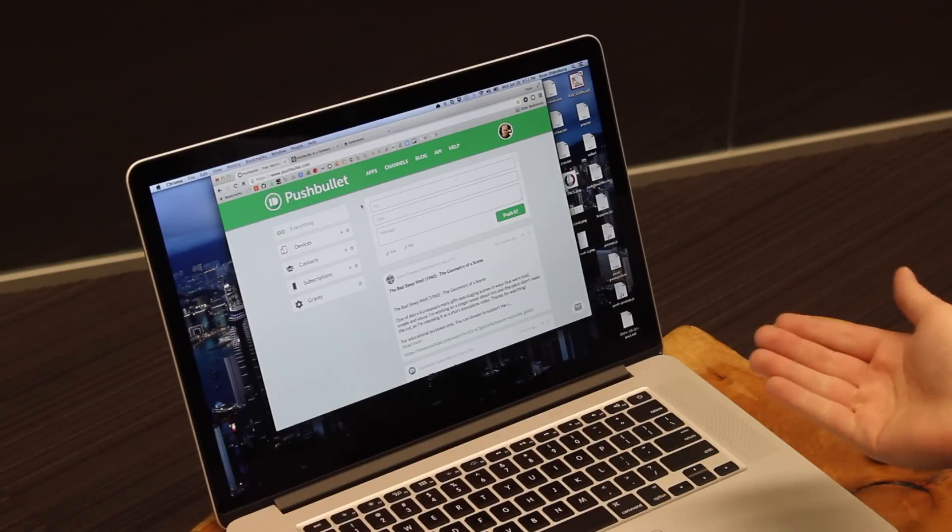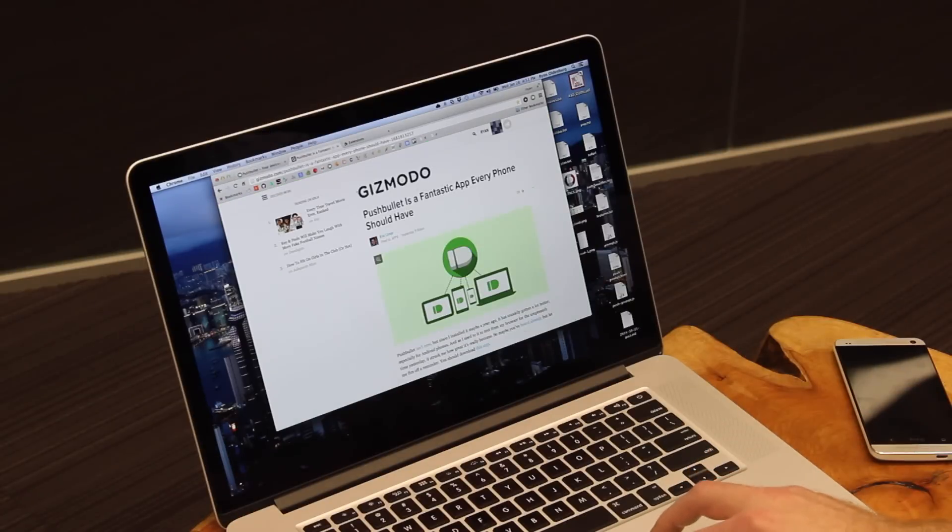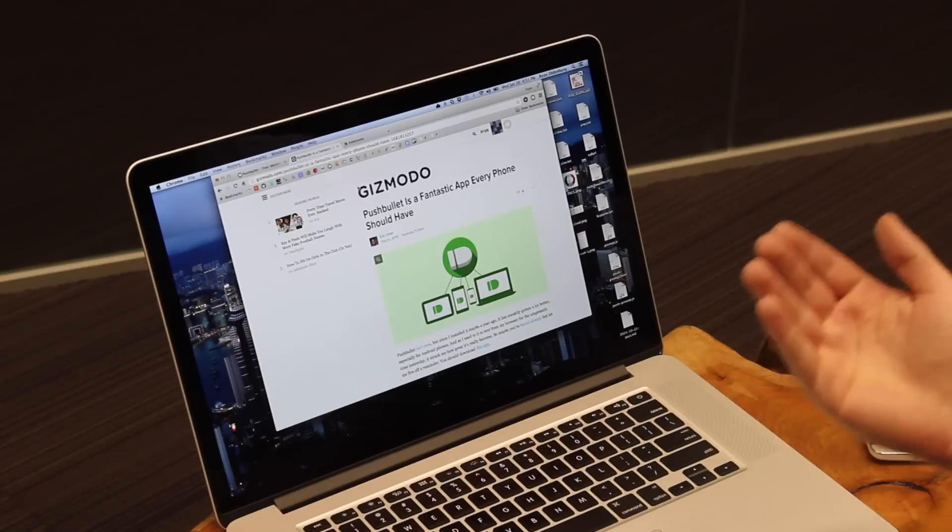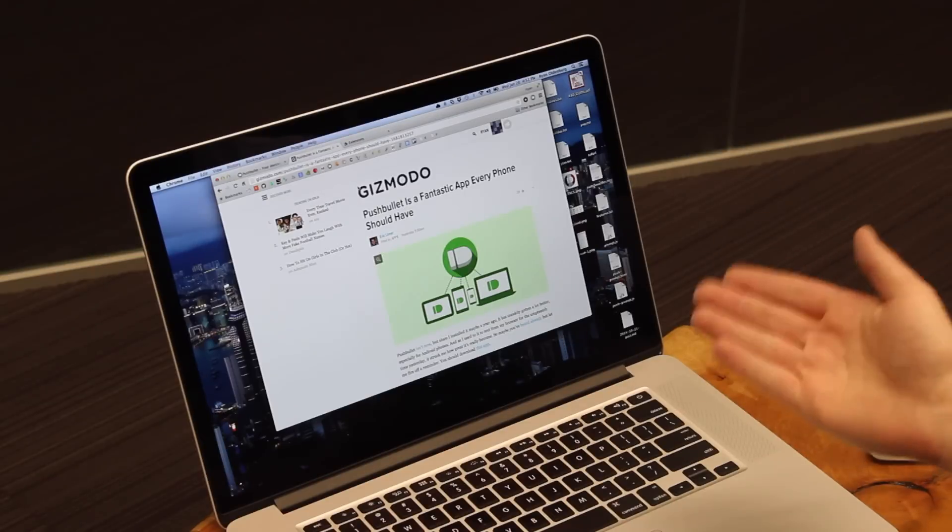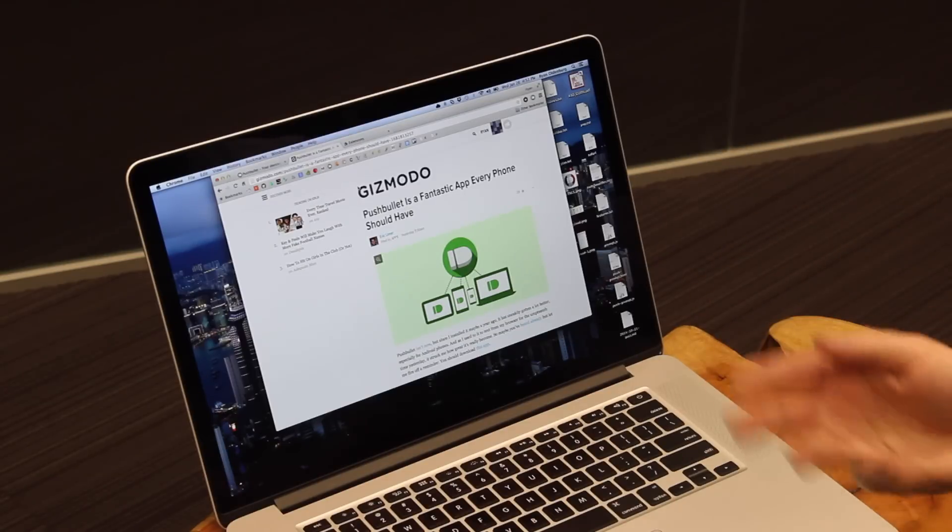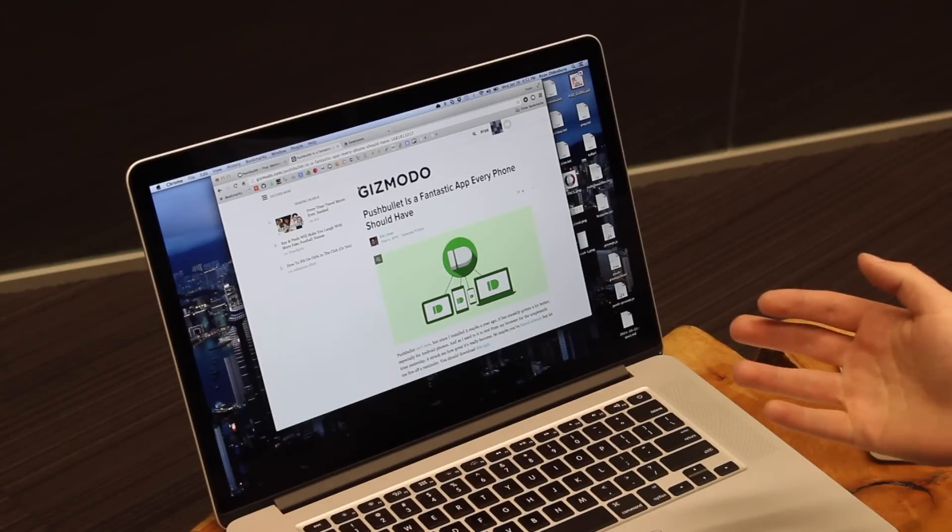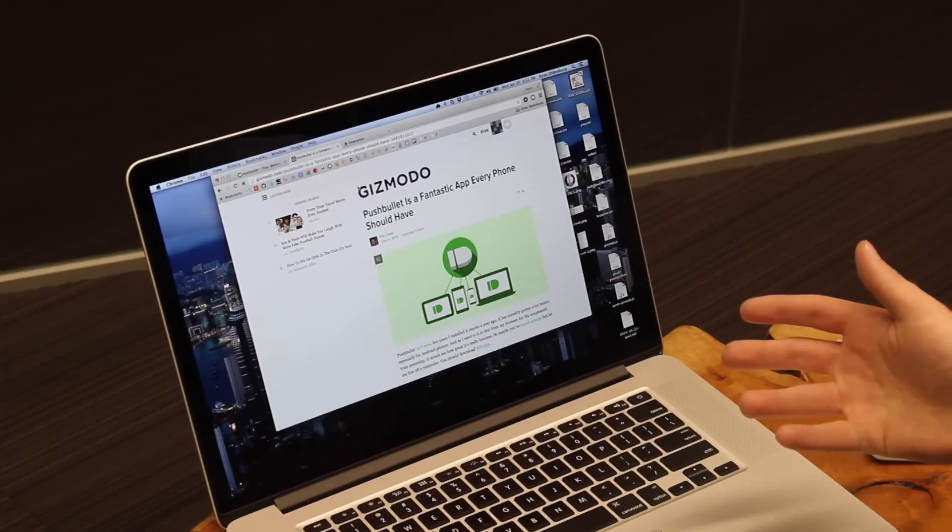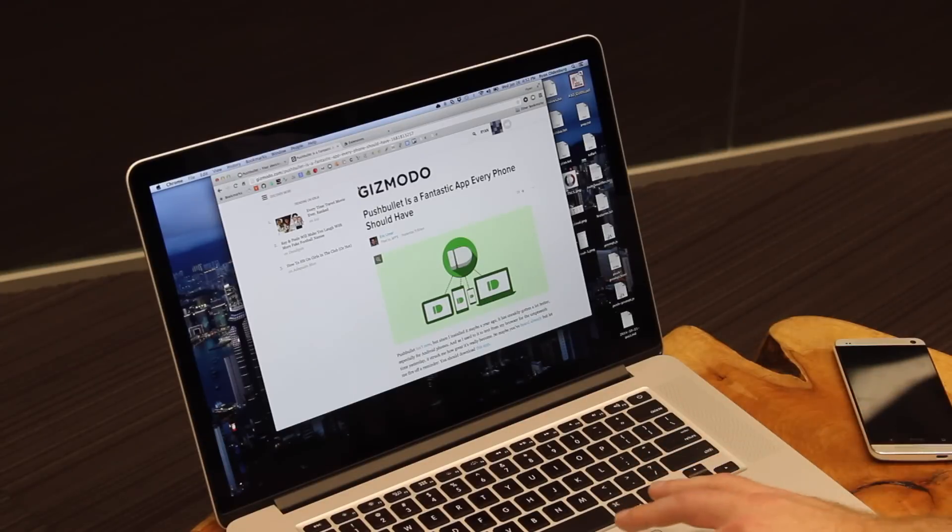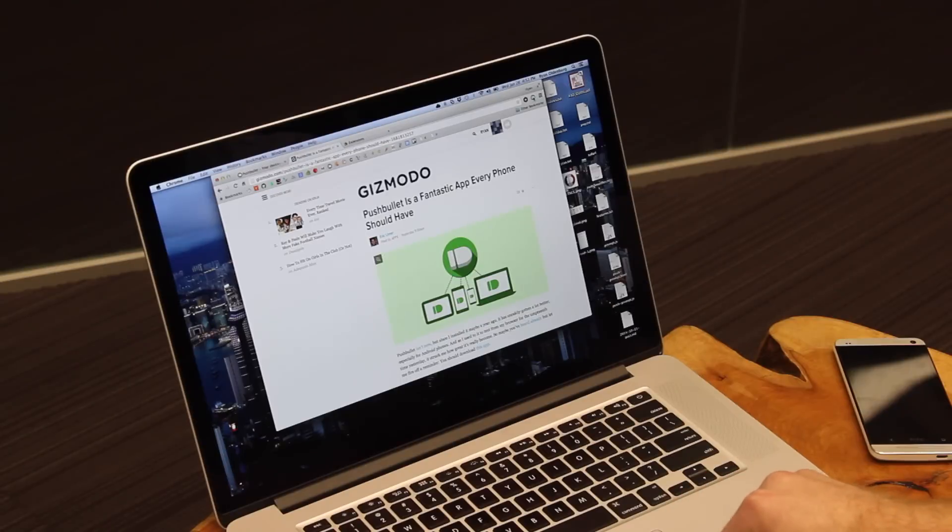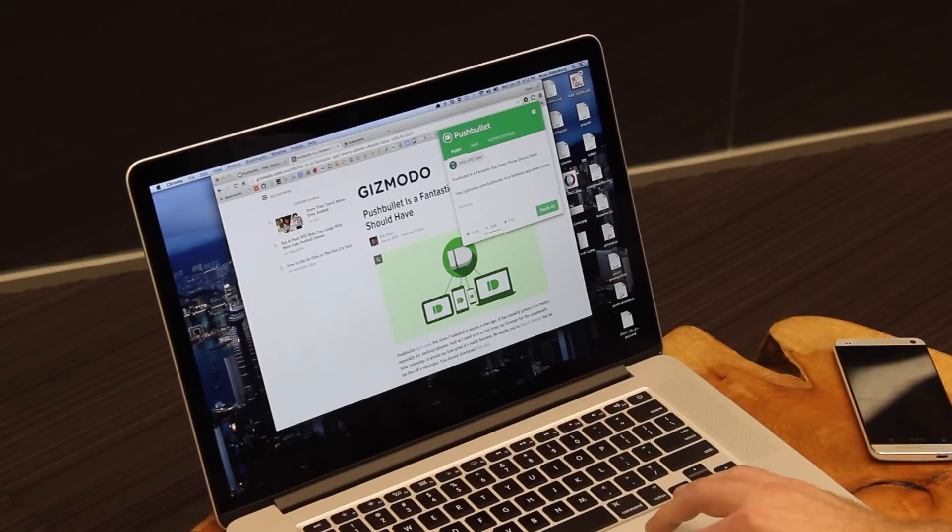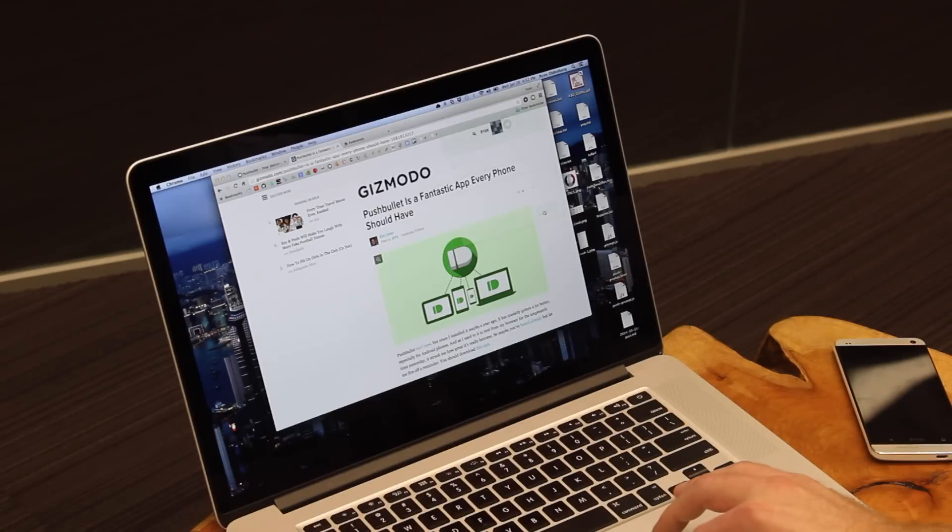That's not all Pushbullet can do either. Let's say you're browsing a really interesting article on the web, like this one here, and you want to get the link to this onto your phone to either share in a messenger or maybe open and read later. Instead of having to email yourself or some other painful thing, all you need to do once you have Pushbullet set up is just click our little toolbar icon up here in the top right, and then pick the device you'd like to send this link to. We've already prefilled the rest, and just click push.